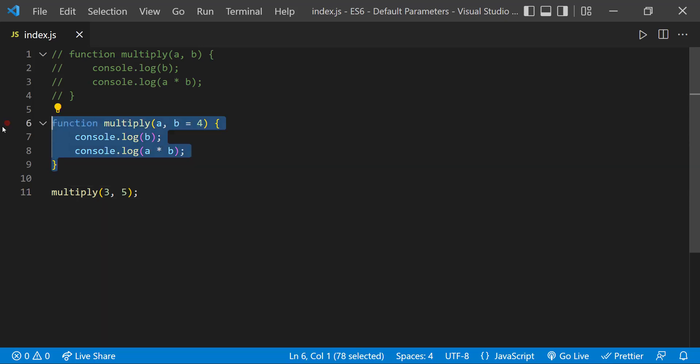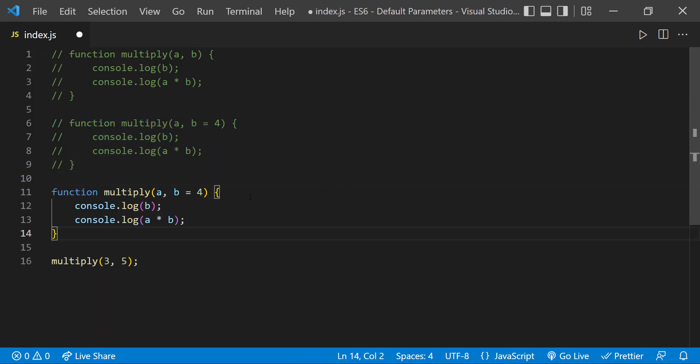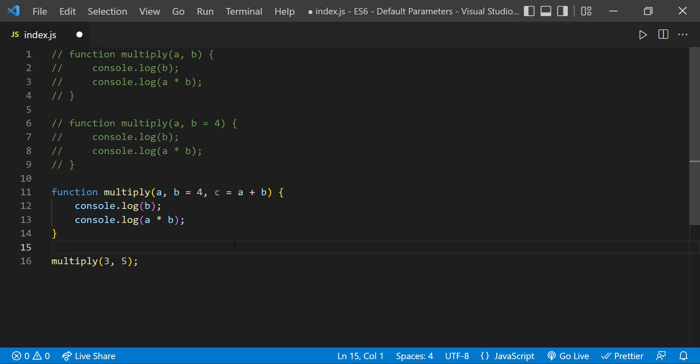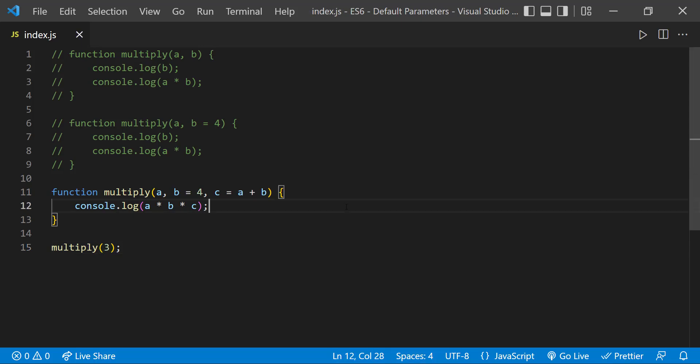We can also use an expression in the default parameter. Let me have another variable C equal to A plus B. So now when I pass 3 alone, A is going to be 3, B is going to be the default value 4, C is going to be A plus B which is 3 plus 4 and so 7.